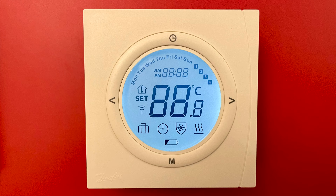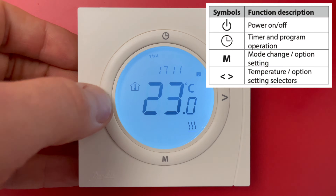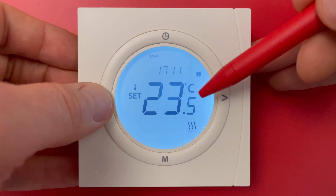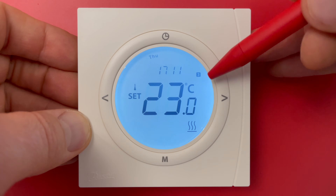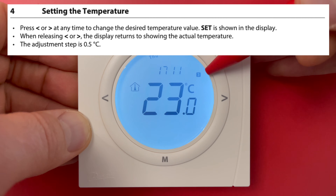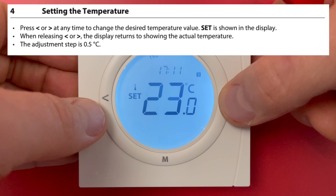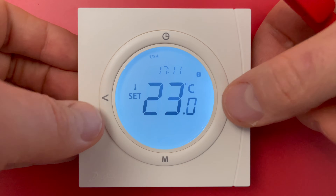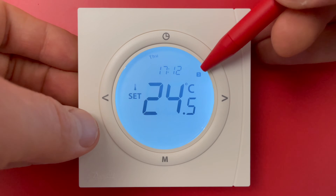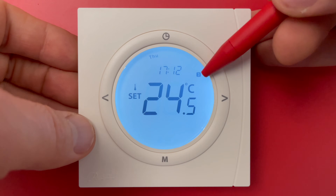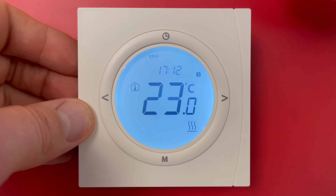We can see the time and the real temperature. If I push the arrows I can set a different temperature, but please be aware: if you see numbers one, two, three, or four on the display, this means your schedule is active. If you change the temperature in display mode it will not be saved.